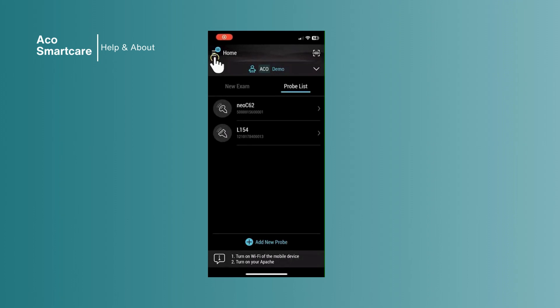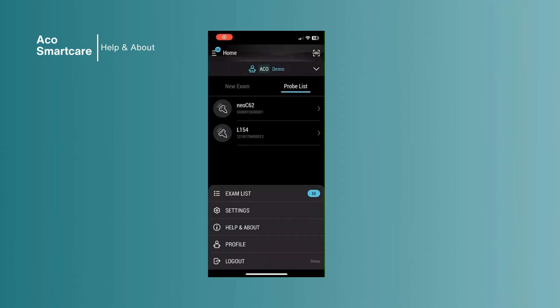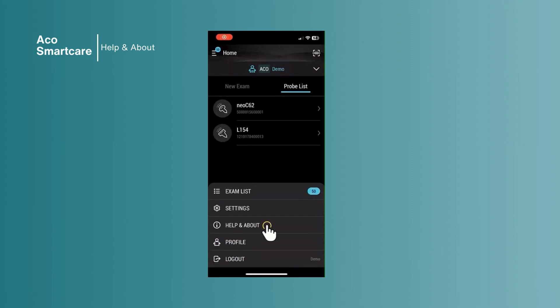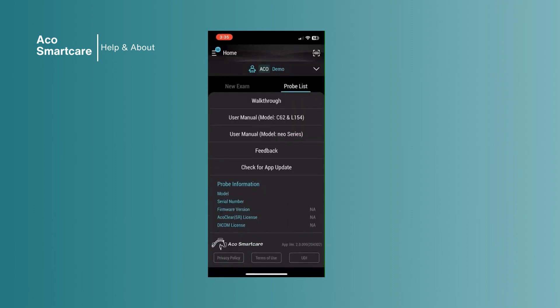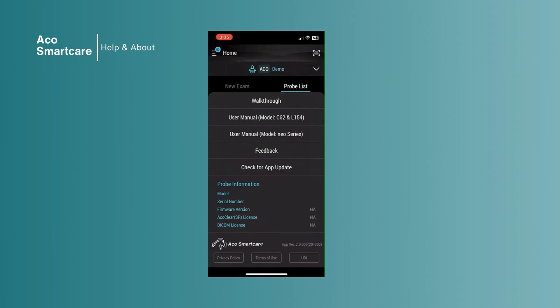Tap on the main menu and select Help and About for probe information. In this section, it provides a walkthrough for the app user manual, feedback, and an option to check for any app updates.